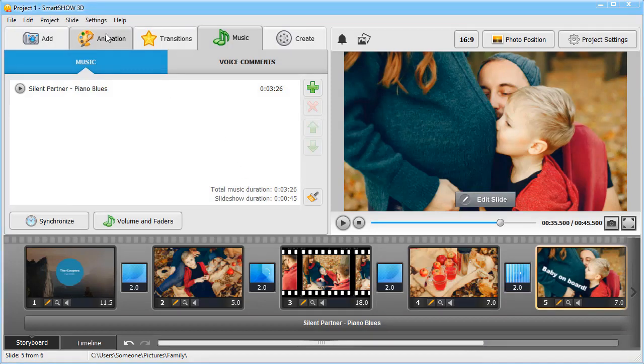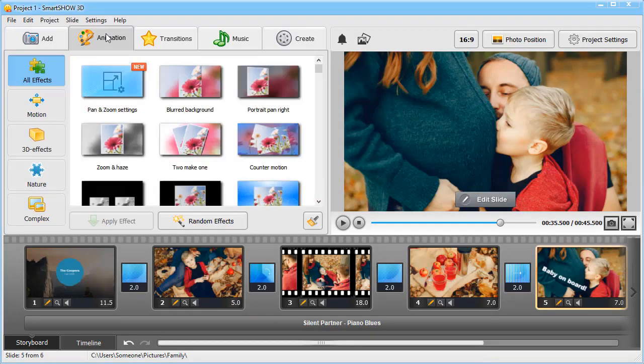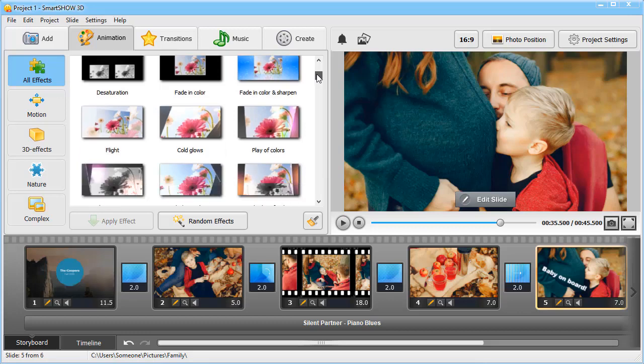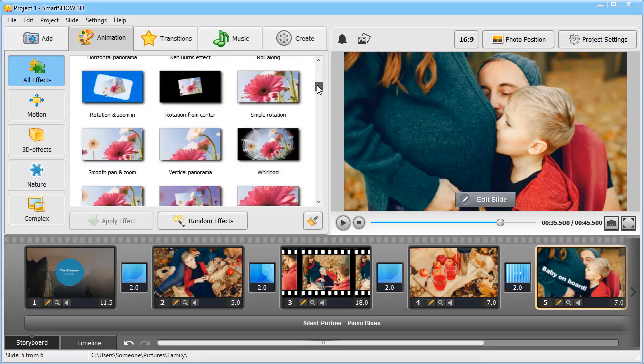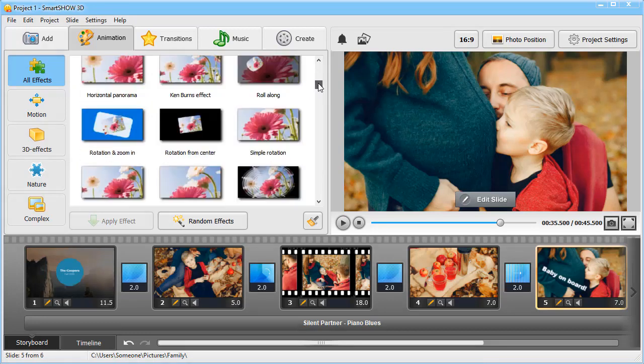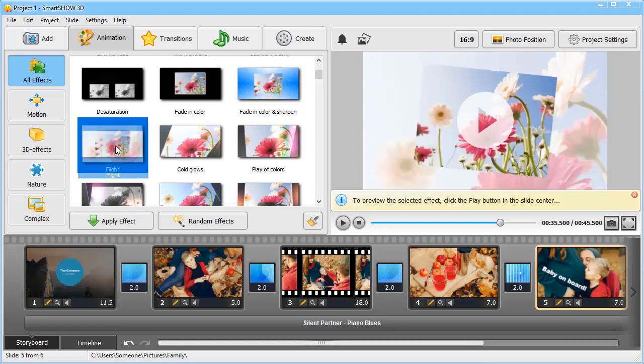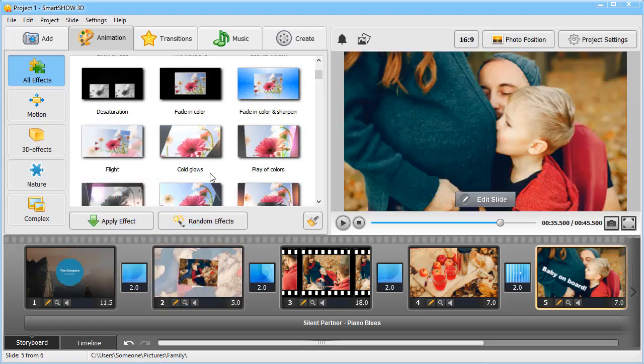Go to the Animation tab to animate your pictures. There you will find different effects: Simple and Complex, Motion, 3D, and Nature. Select the one you like and simply drag it to the slide.